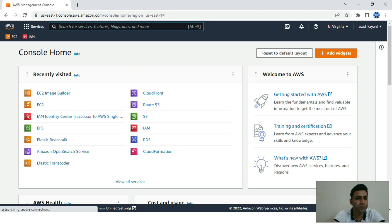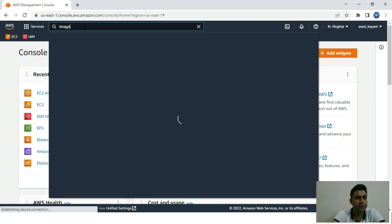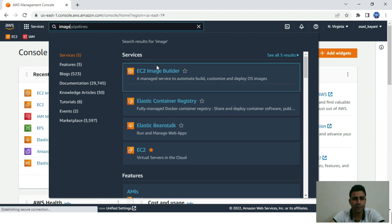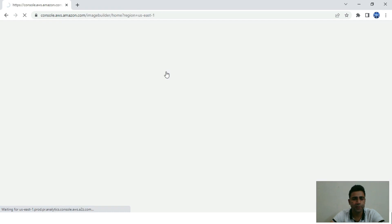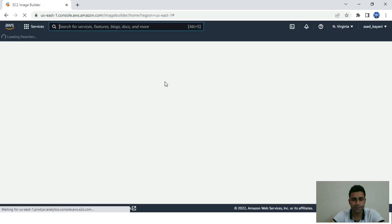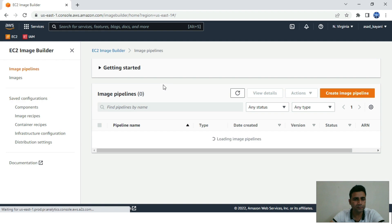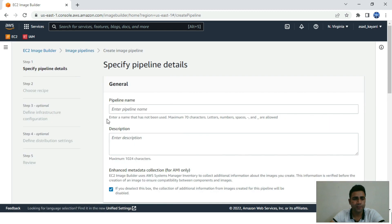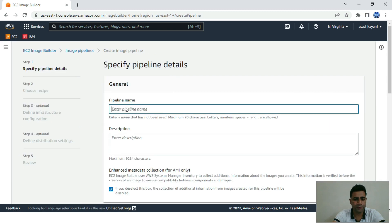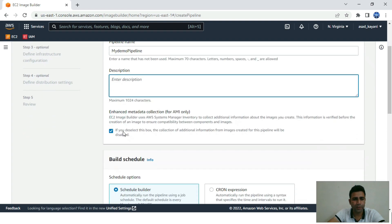Here is our EC2 console and the Amazon console. We can search for Image Builder — it's a managed service to automate, build, customize, and deploy OS images. This is the dashboard of EC2 Image Builder. Let's go ahead and create a pipeline.